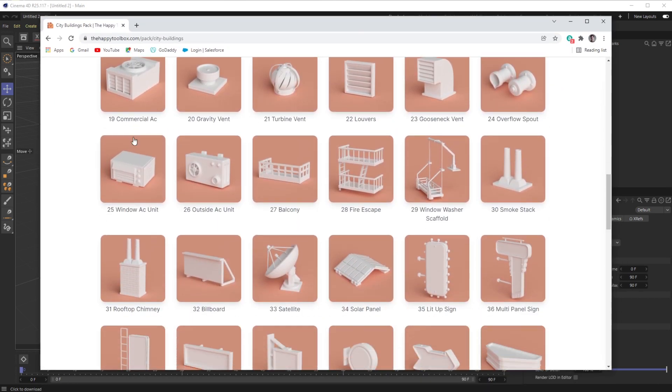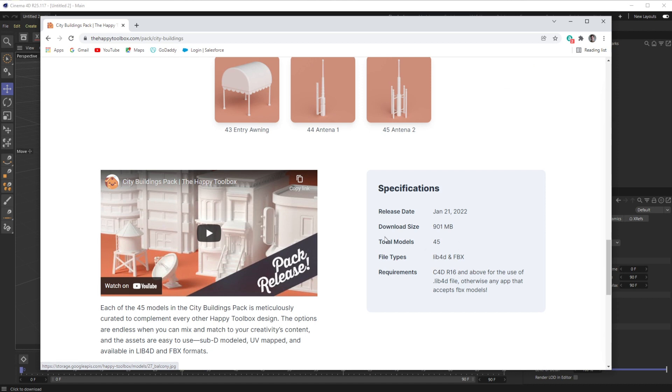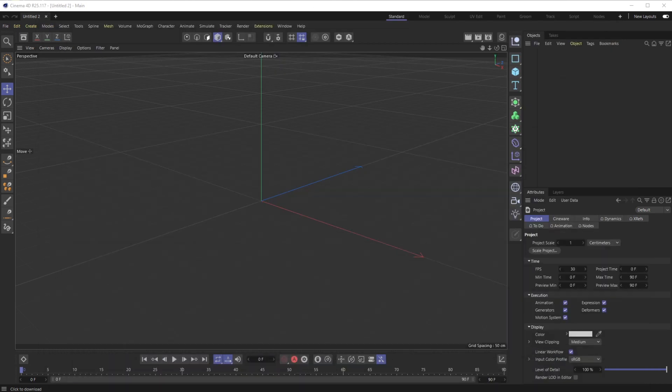...we tend to deliver in this lib4d file format. We do FBX as well, but Cinema 4D has now moved away from the content browser that accepted the lib4d file format and has now gone to a new system.